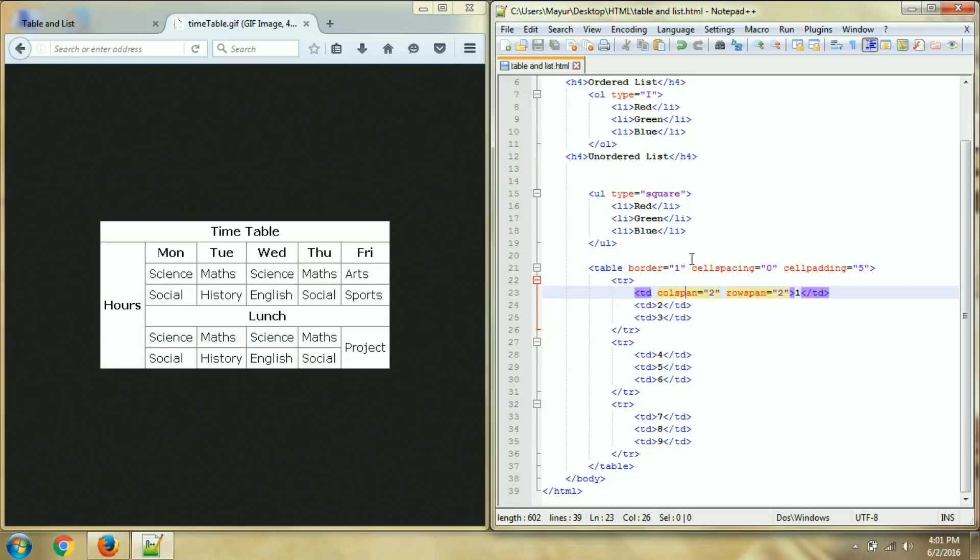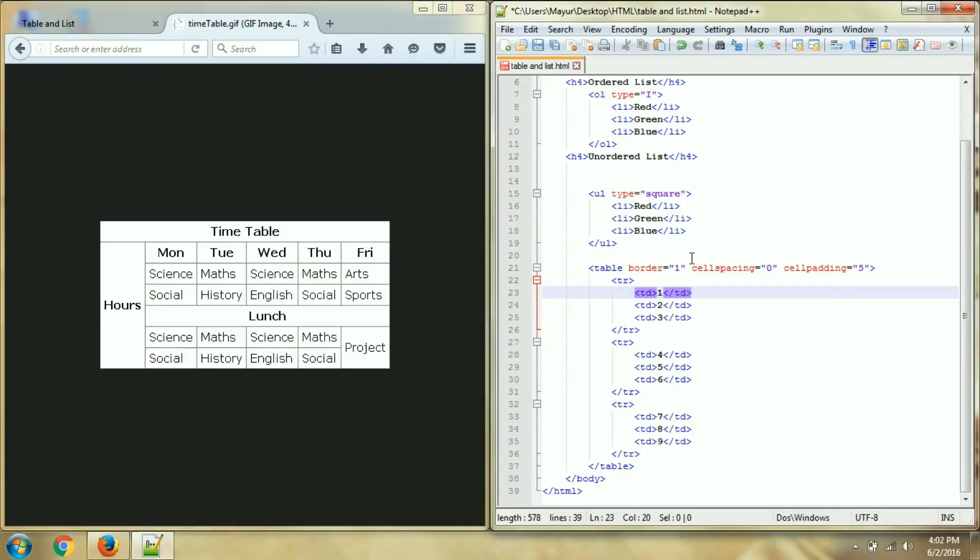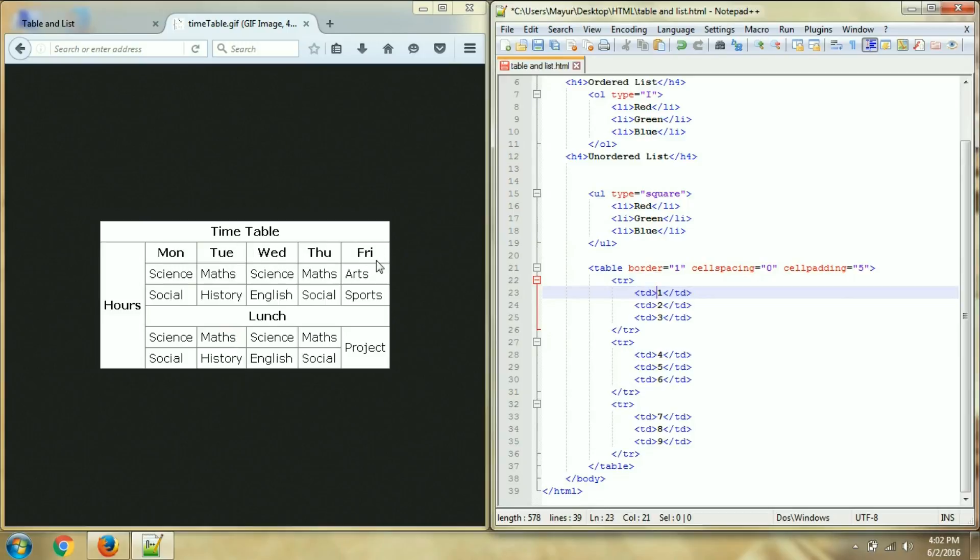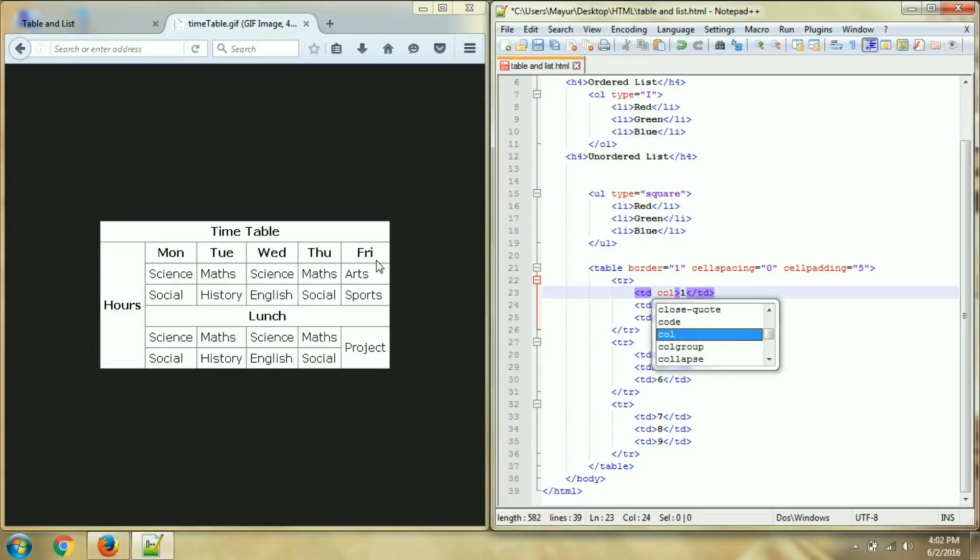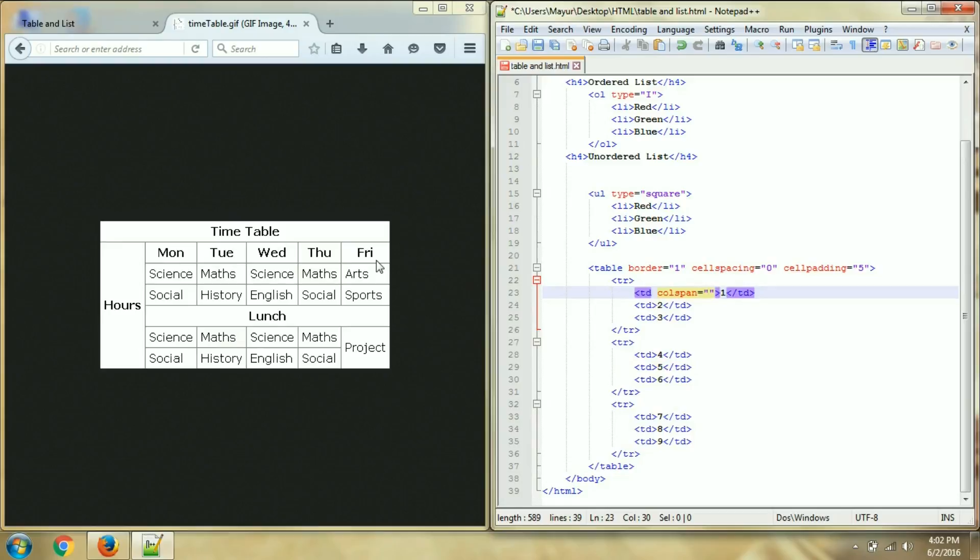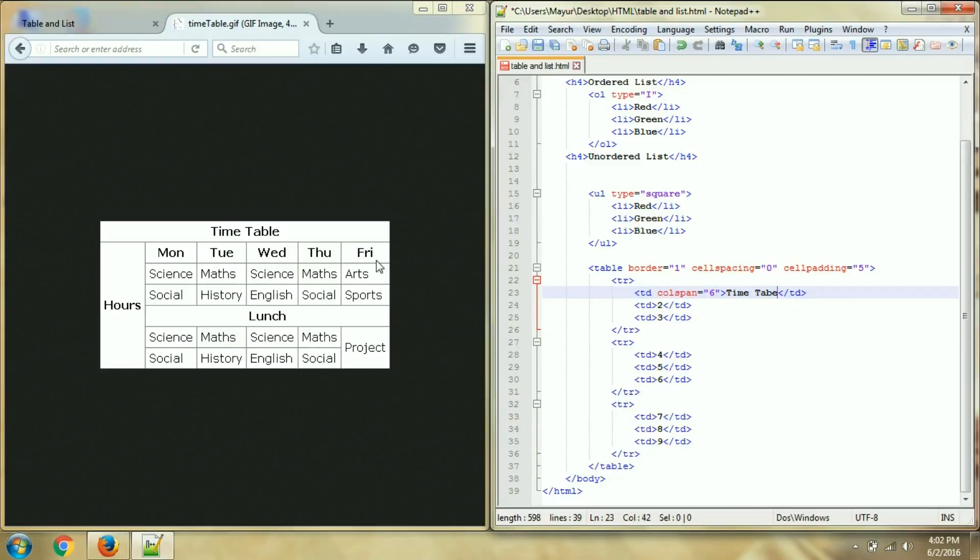Now we are having idea of how many rows and columns we are going to need, so I am just going to edit in this only. First row is of 1, 2, 3, 4, 5, 6 - it is merging 6 columns, so I will colspan is equal to 6 and write here time table.